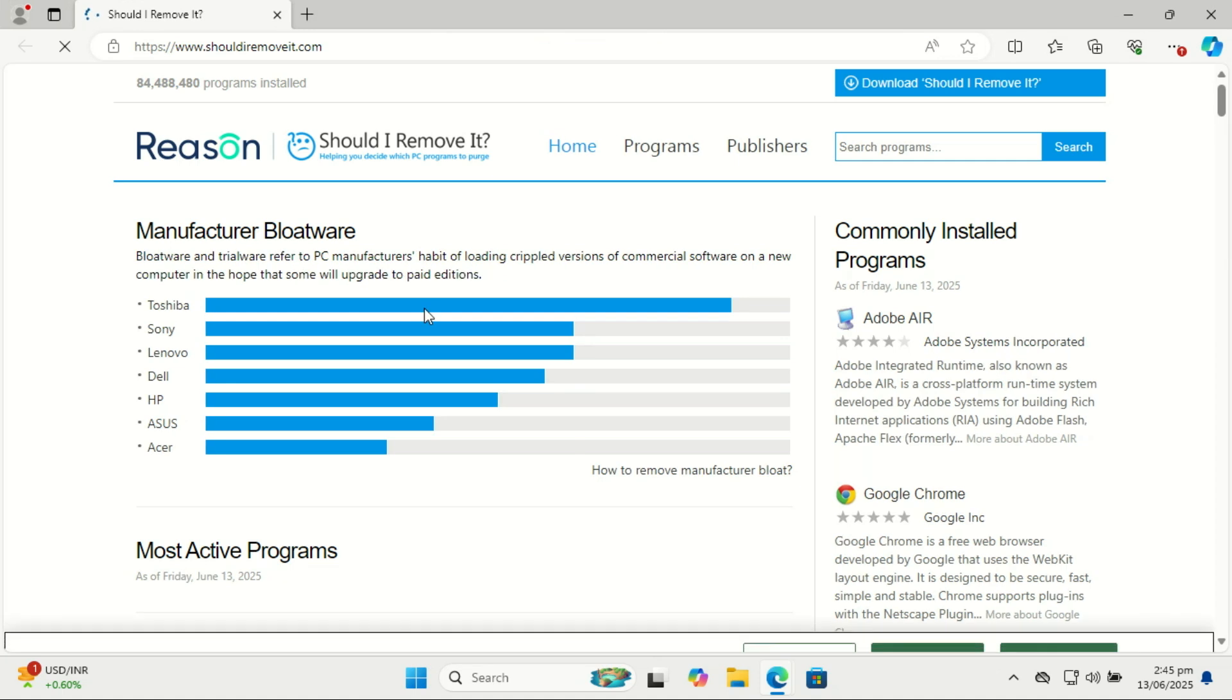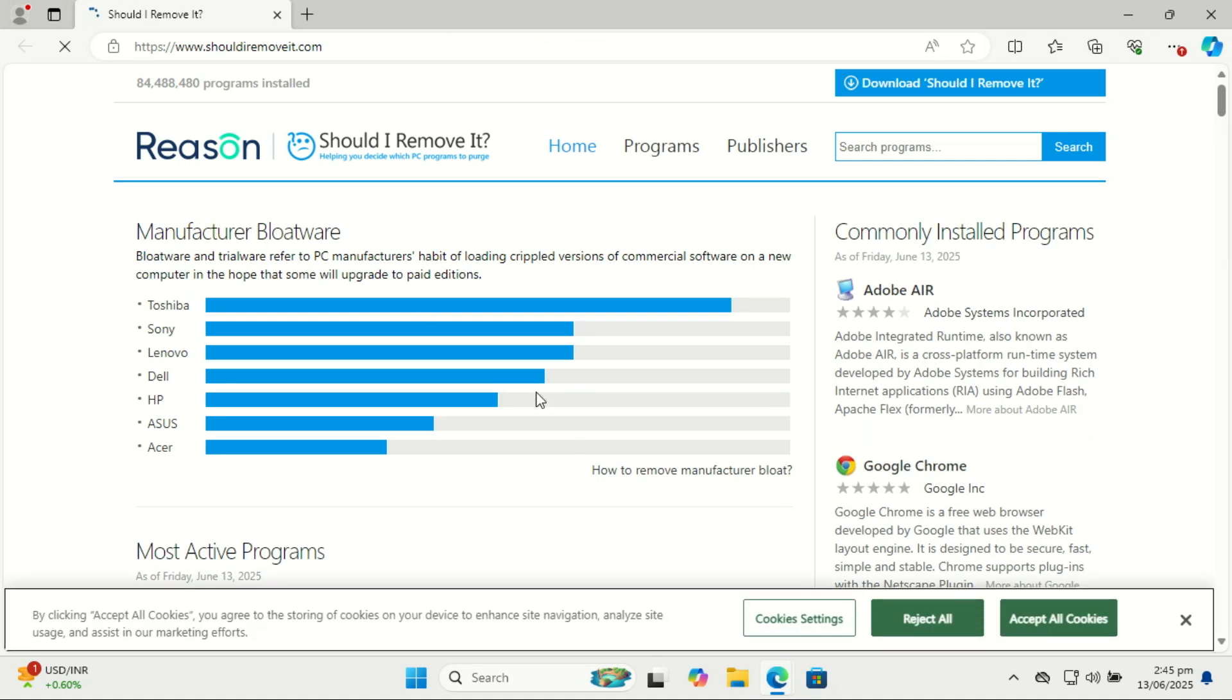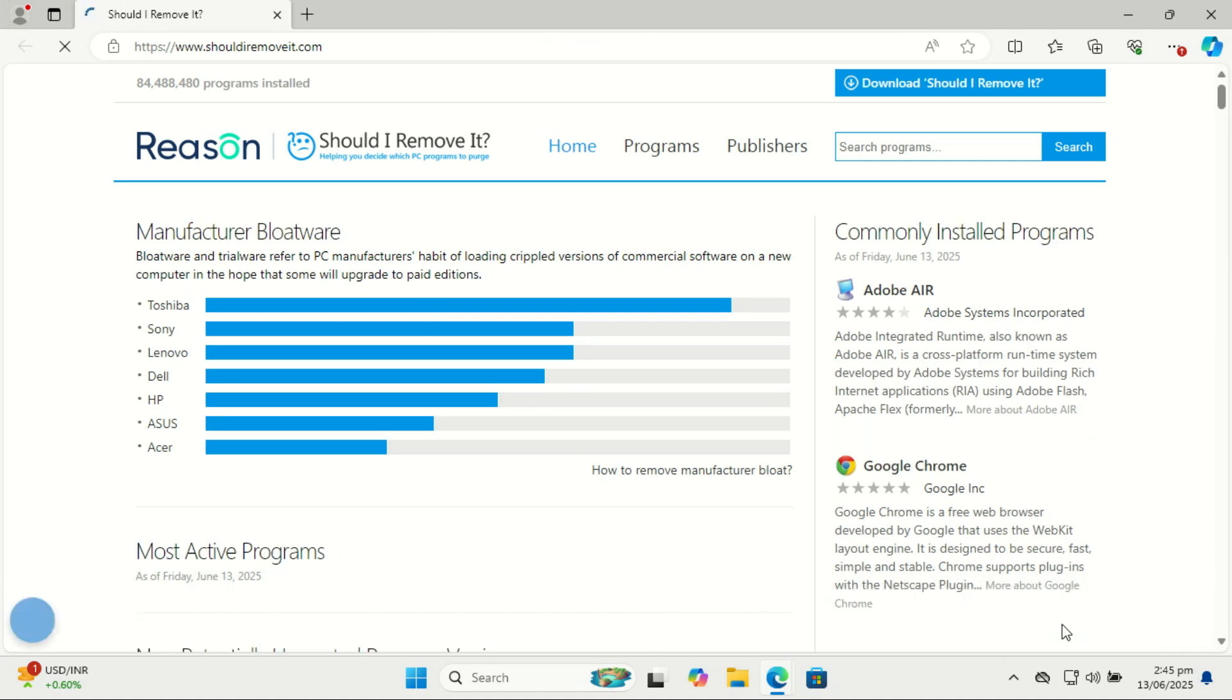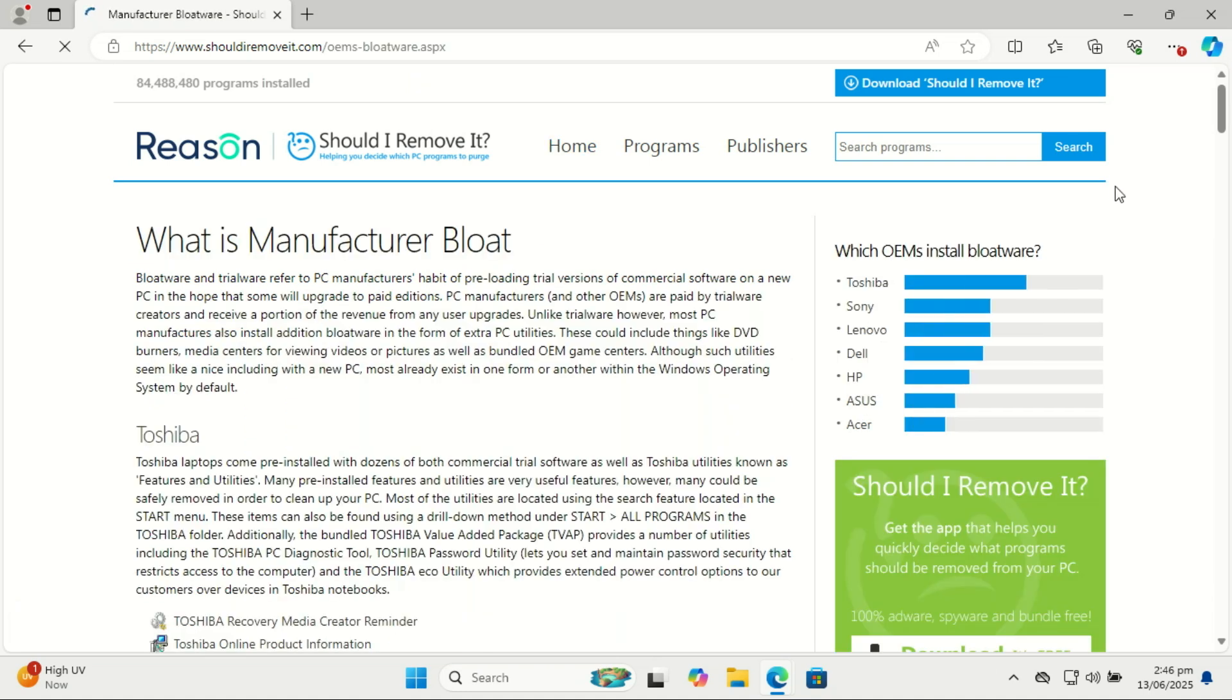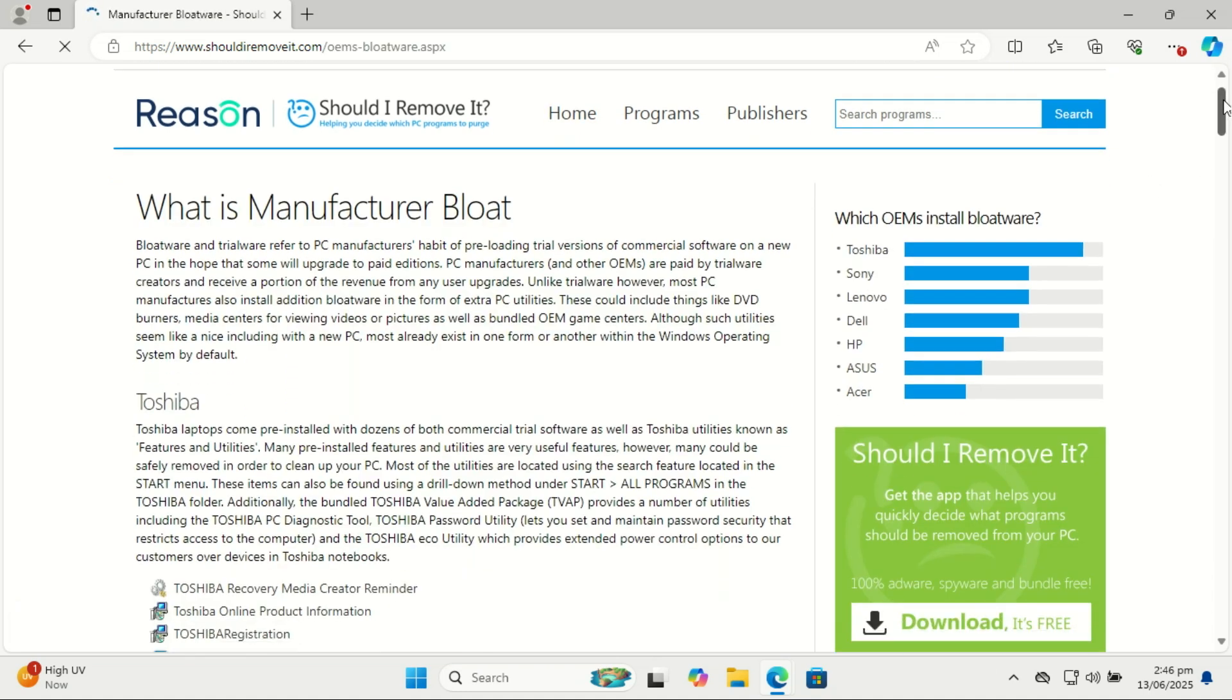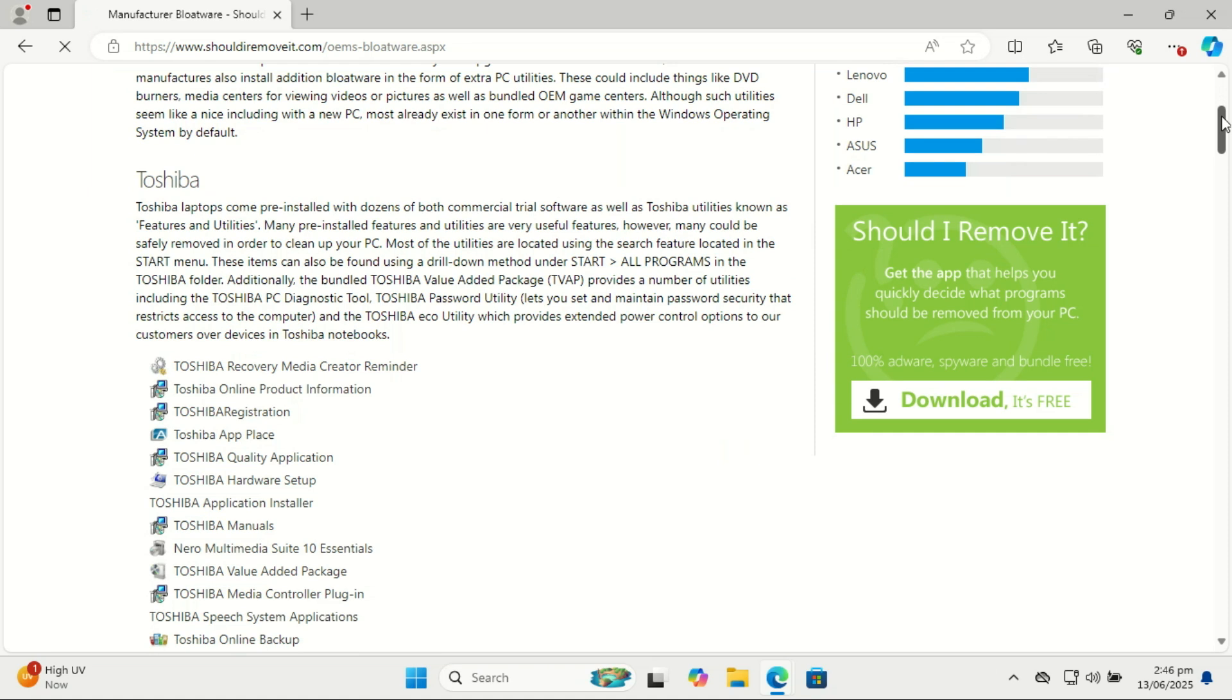You can also utilize sites like Should I Remove It. It is a handy tool that helps you figure out which programs on your PC are safe to uninstall. It scans your system, explains what each app does, and shows community ratings to help you spot bloatware and keep your computer clean and fast.